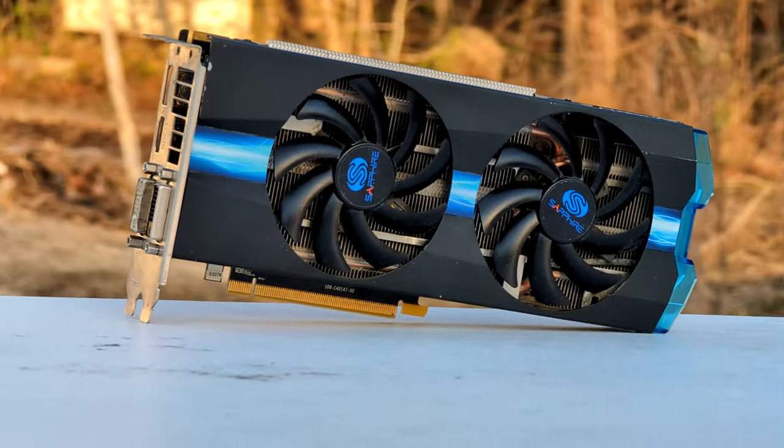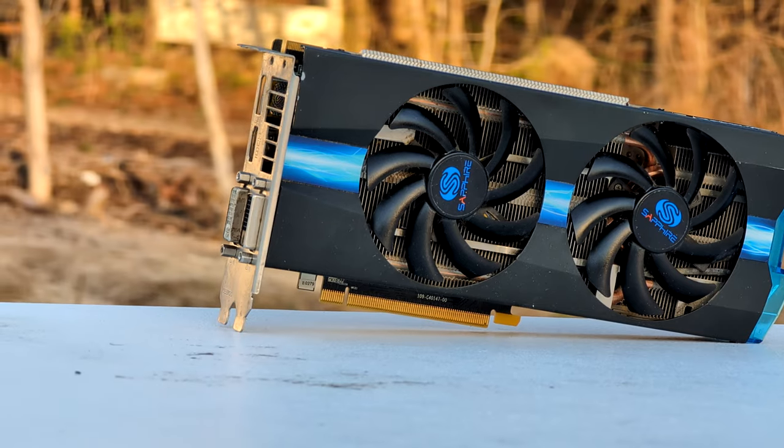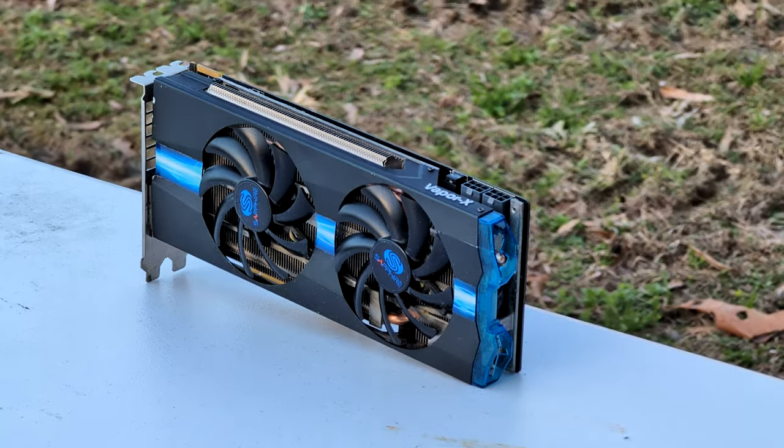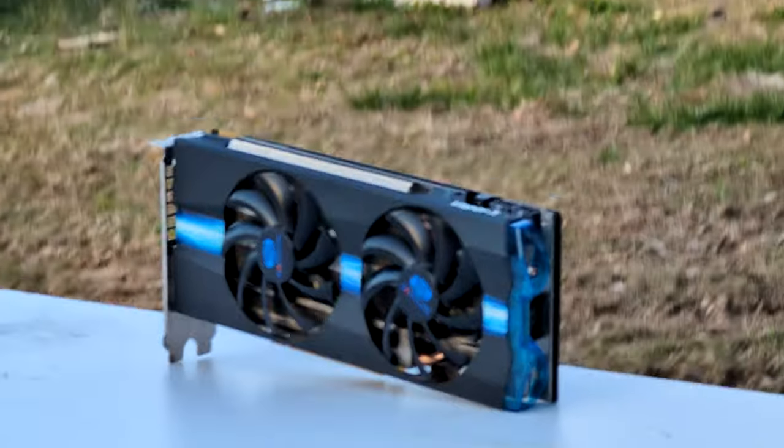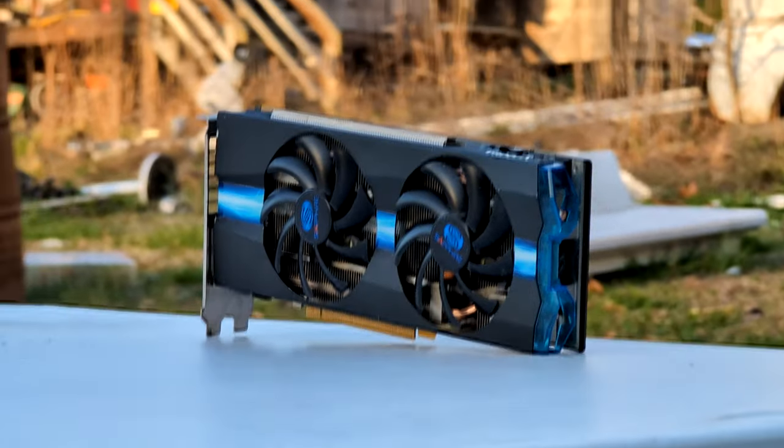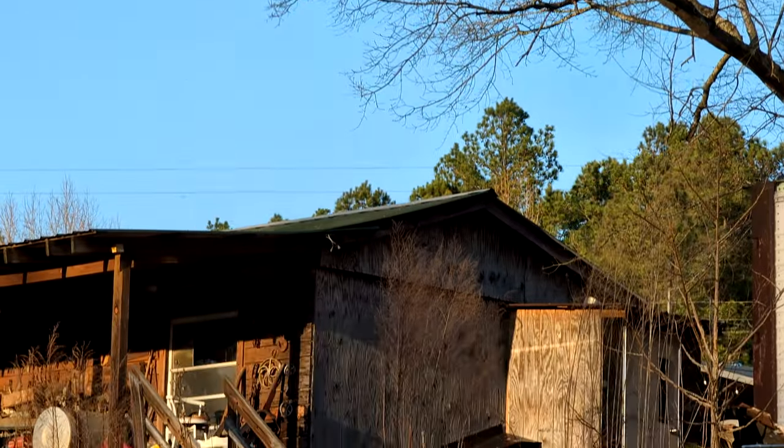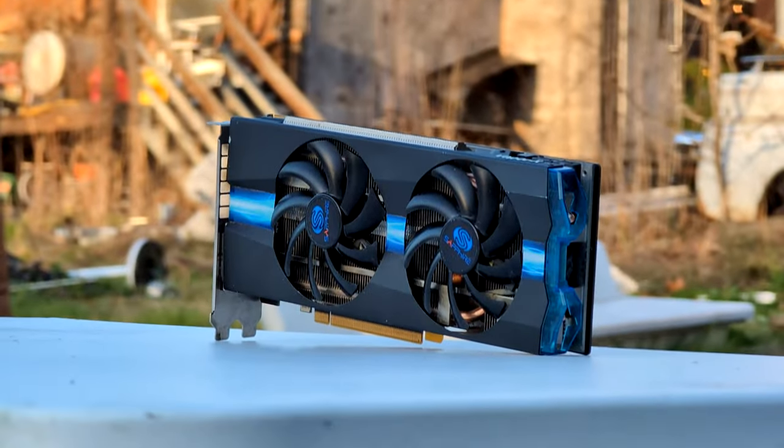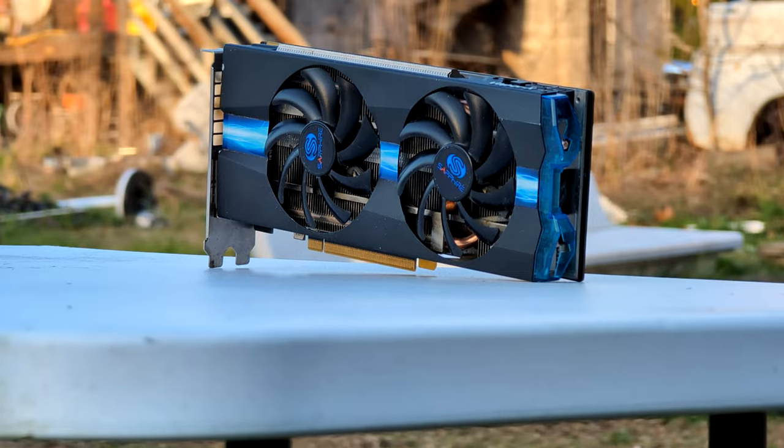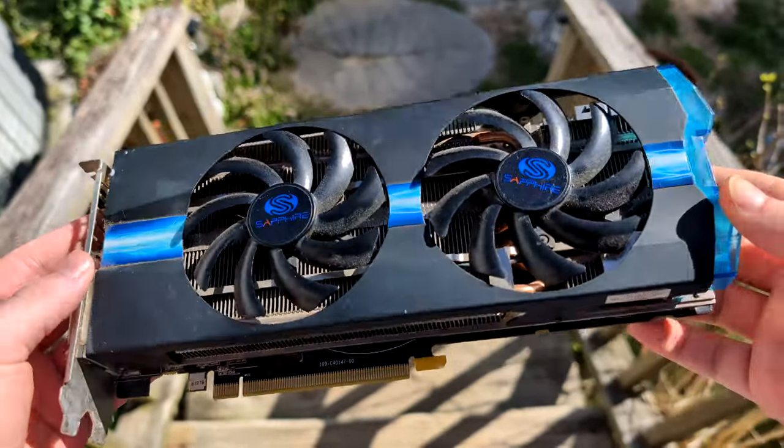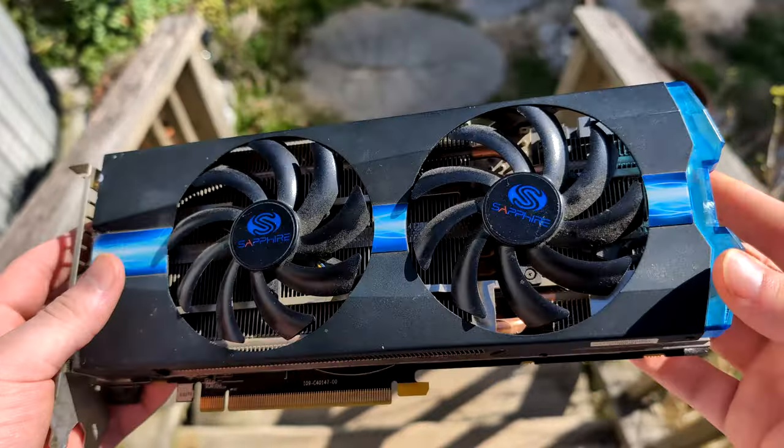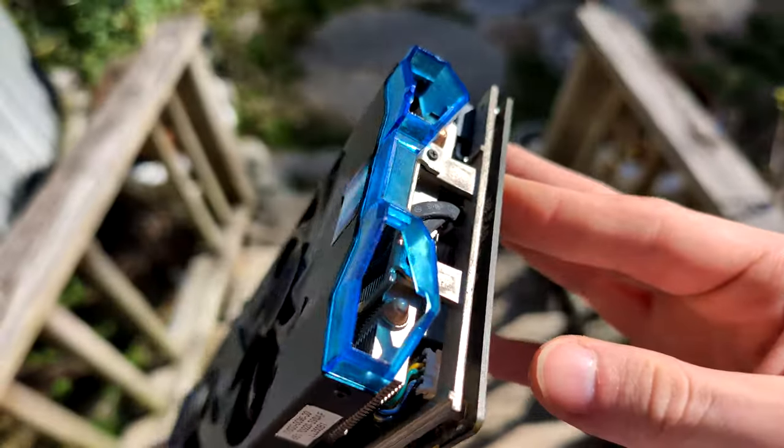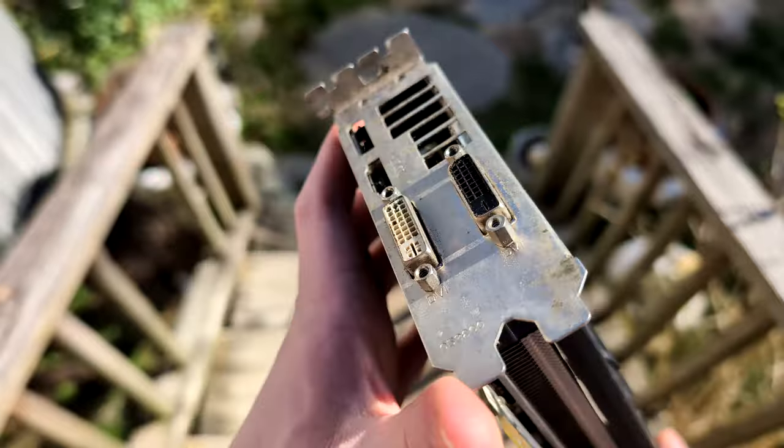And with that comes the end of this video and the end of the R9 270X. You know, maybe one day I'll revisit this GPU, get one that's working with the NimeZ drivers, and I think that it will breathe new life into this GPU. These older GCN cards have always been interesting to me, they've always performed decently, it's just they've always been pretty power hungry.